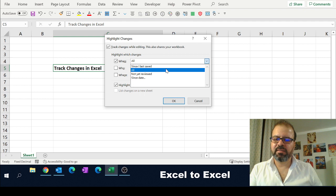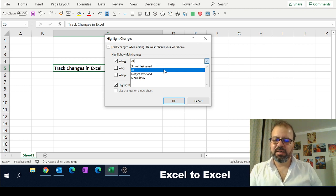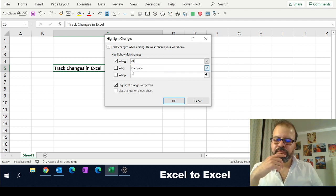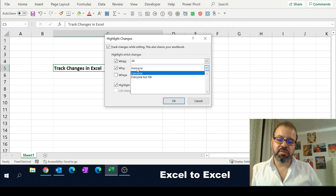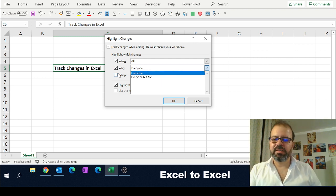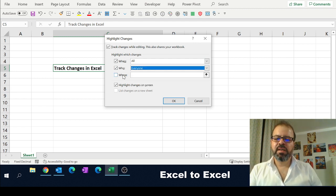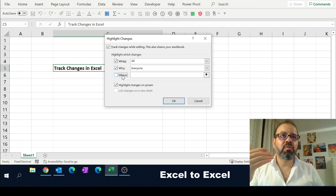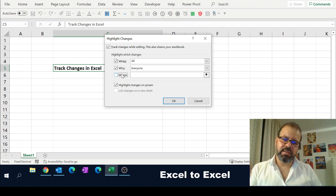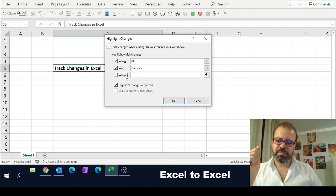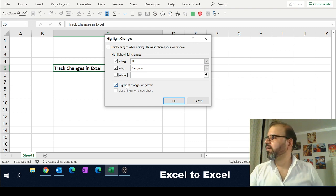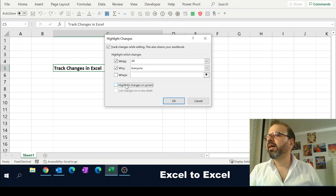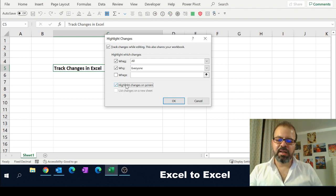Who—everyone. We can make it 'everyone but me,' but let's make it everyone. Where—you can even specify locations, which locations to track. One option that we have here is whether we highlight the changes that we made or not. I think this will help.